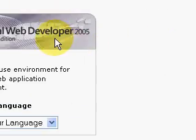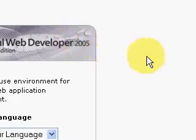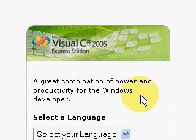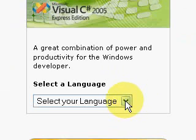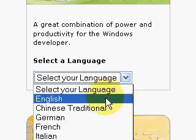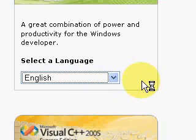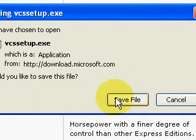It has all the various Express Editions of Visual Studio that you can download, but we want C Sharp. So you go here, select your language, then it'll start to download the file.